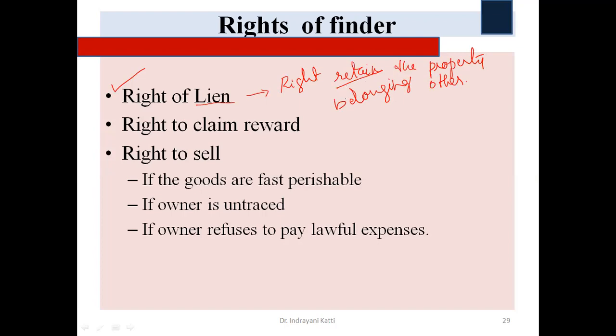Even though the good does not belong to him, the law gives him the privilege of retaining that property. He retains it in order to collect the amount he has spent to keep it in safe custody — any extra care or additional expenditure he has incurred. Until that amount is collected back from the true owner, he has the right to retain the good. That is why the right of lien is given to him.